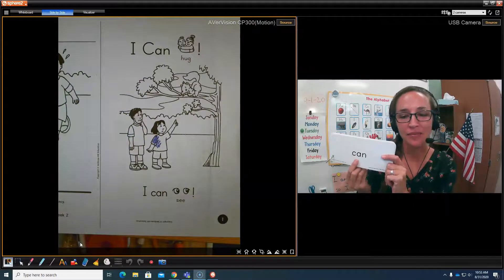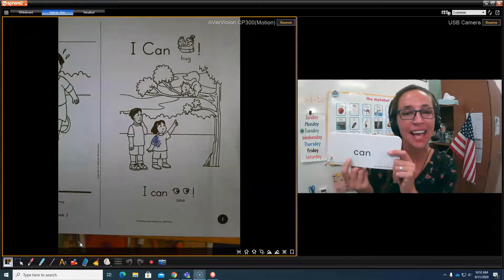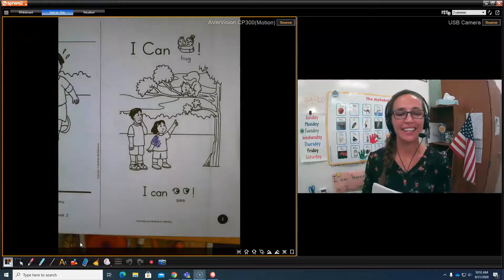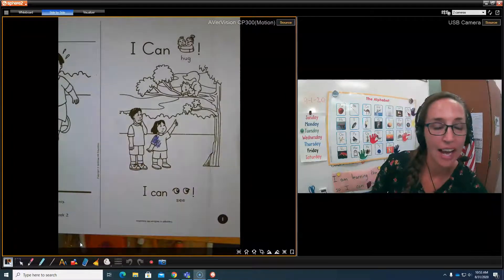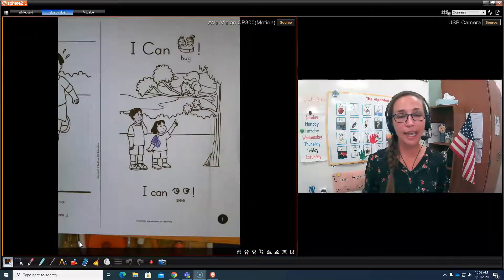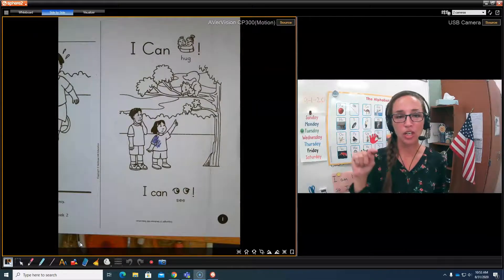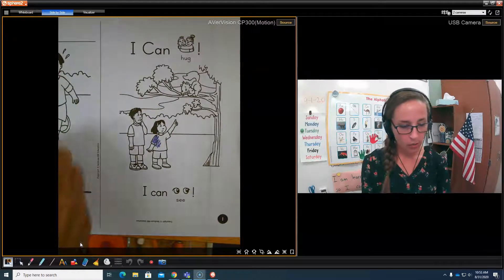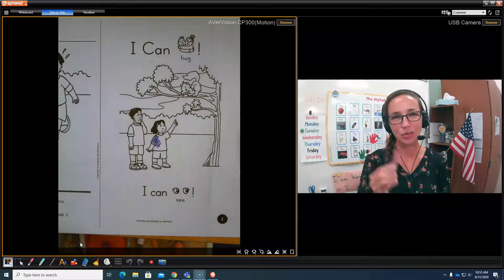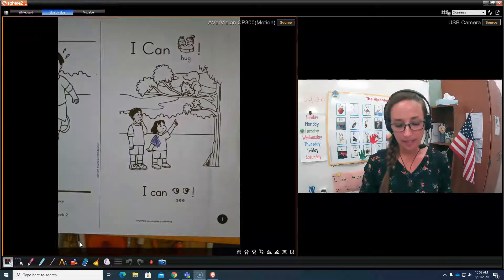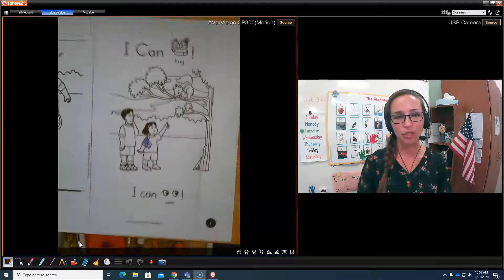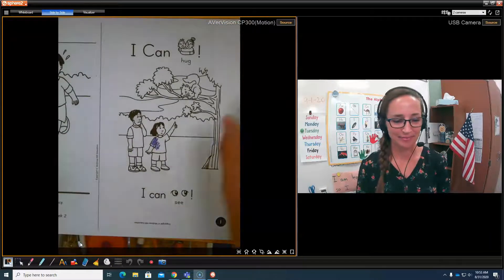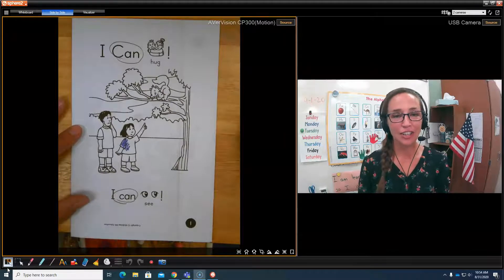And now we're going to find it in our little book. So we're going to look for the word can and we're going to circle it. You can use your pencil or you can pick a color that you want to use to circle can. And when you're done circling, push play again.